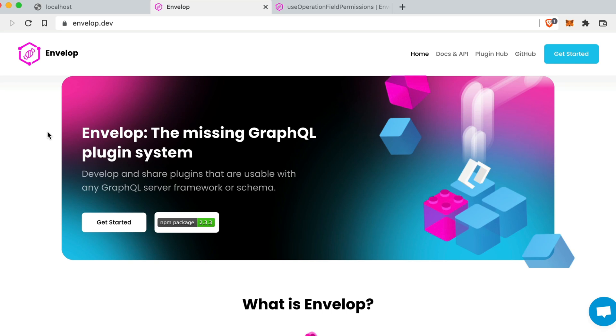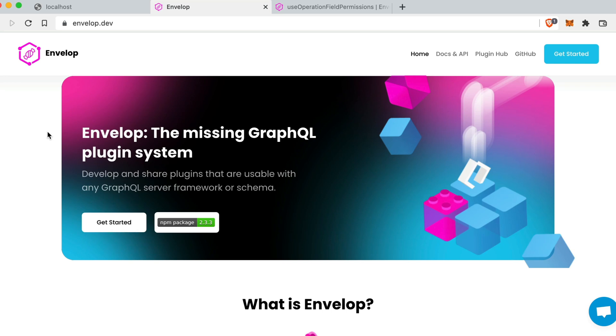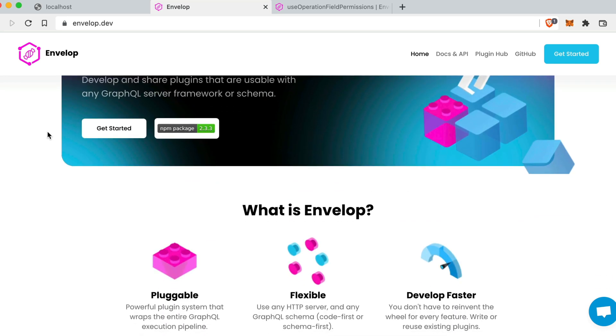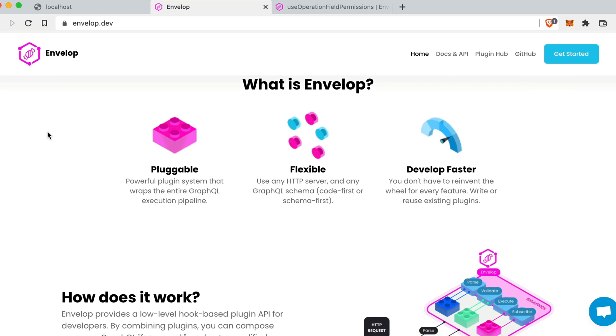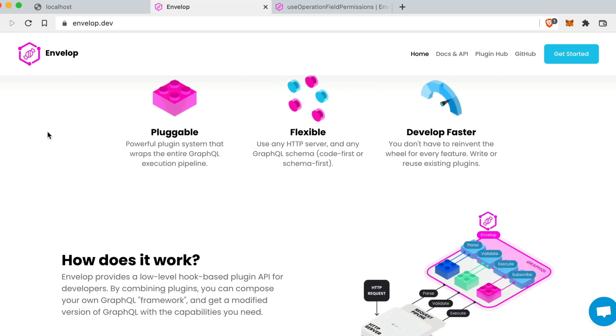If you've not used Envelope before, it's the missing GraphQL plugin system. It allows you to hook into the request cycle of a GraphQL request.